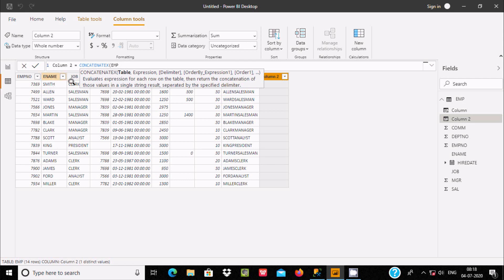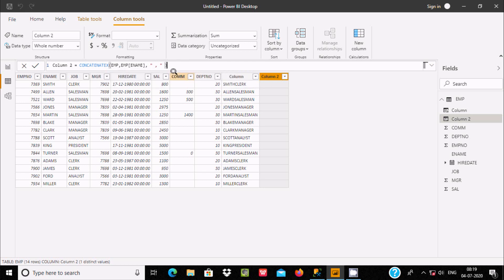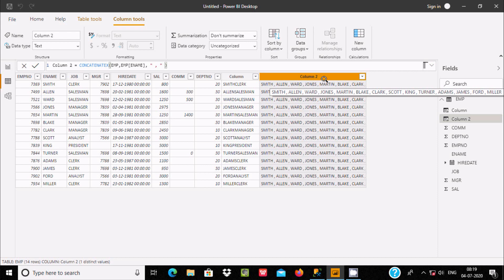Let's use the table EMP, and after that give the expression — the name column, ename. Then let's give the delimiter in double quotes as a comma. After doing this, let's close the bracket and press enter.